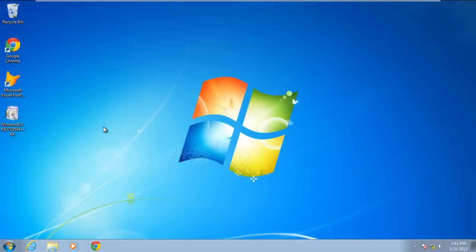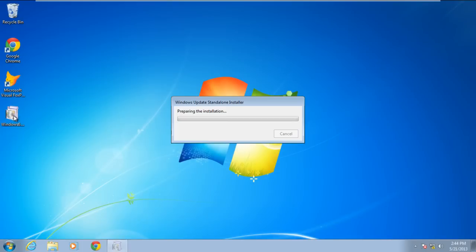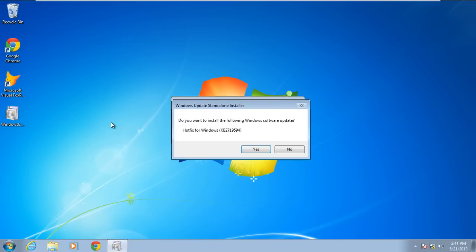Run the Windows Update file again and this time the Windows Update will start without an error. In this manner, you've successfully resolved the error 0x80070422.